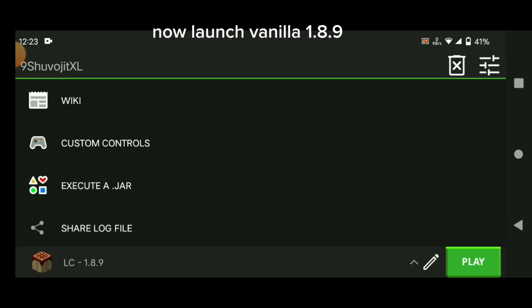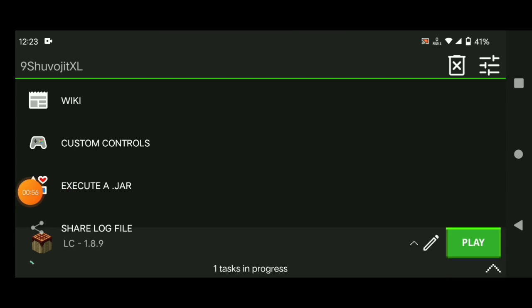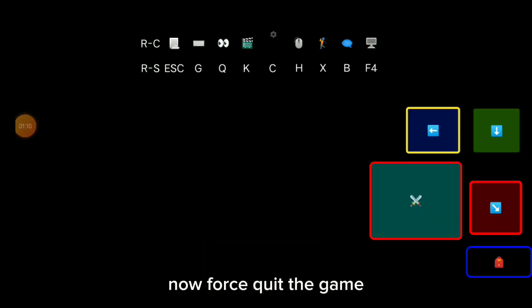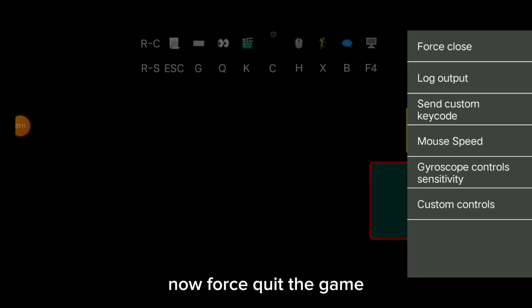Now launch Vanilla 1.8.9. Force quit the game.